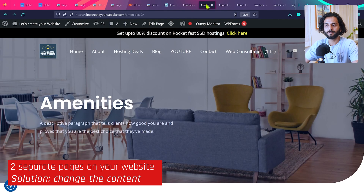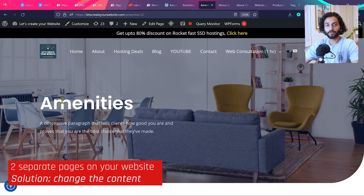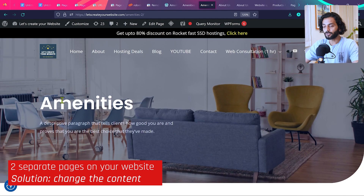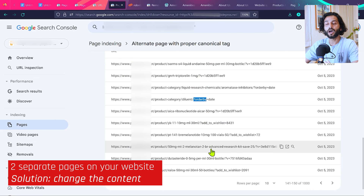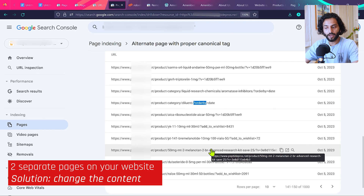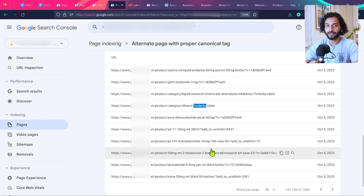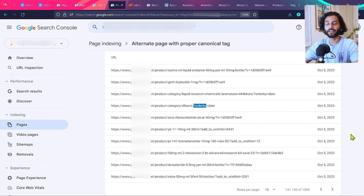If you have real pages showing this error — like 'amenities' and 'amenities-2' — what you need to do is work on those pages and create different content for each one. Do not have very similar content on two different pages; that will also fix the issue. If you find a URL in your Search Console report that you don't understand how to fix, comment below — I answer all comments and will try to help you remove the 'Alternate pages with proper canonical' or 'Duplicate pages with canonical' errors.